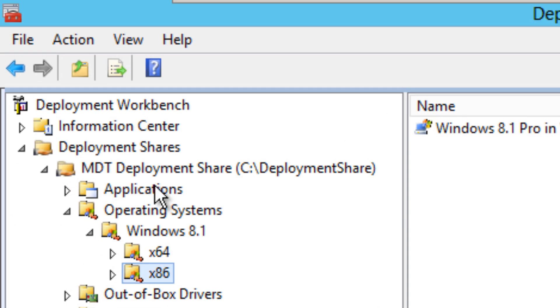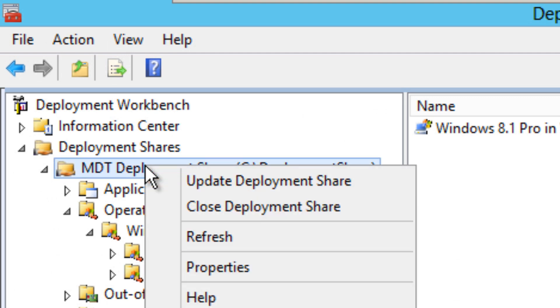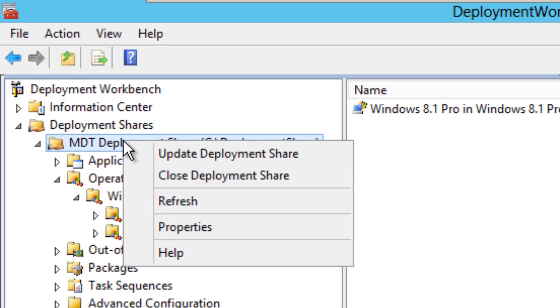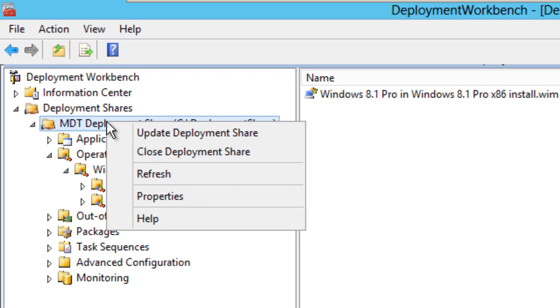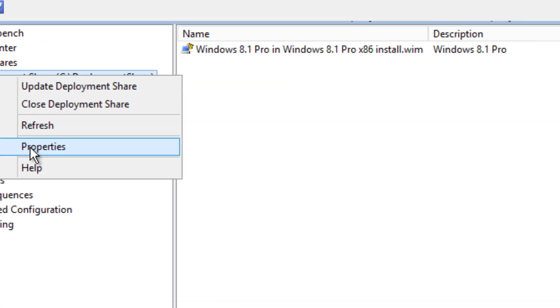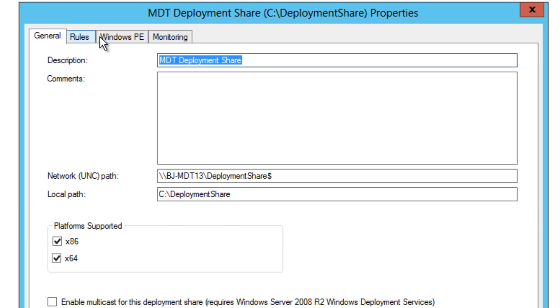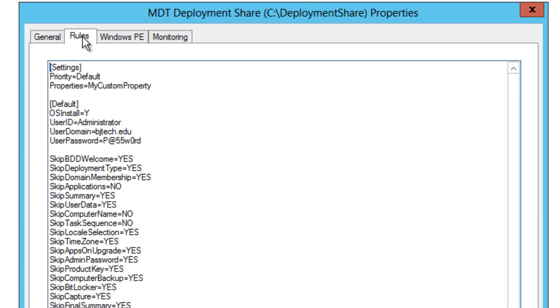Now the next thing we need to do is right-click again on the node of your deployment share, go to properties, and go to rules. Within rules, by default you're only going to have about five variables. As you can see, I added a bunch of them, so I'm going to break it down for you.